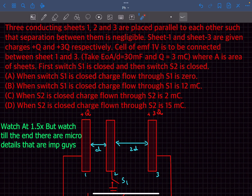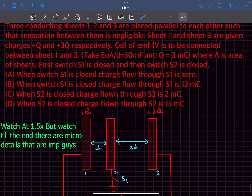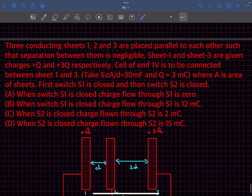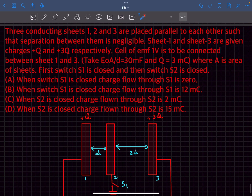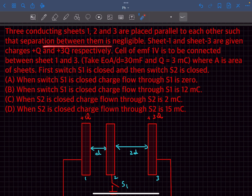Hey everyone, welcome back to my channel. In this video we'll solve this AITS problem based on the concept of charge distribution in a conductor. Let's read the problem statement. We have three conducting sheets 1, 2, and 3 placed parallel to each other such that the separation between them is negligible.